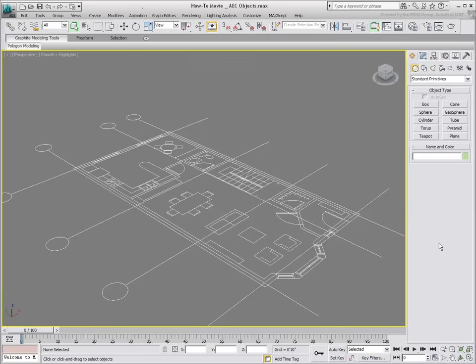You use AEC tools to create objects such as walls, doors, windows and stairs, among others.